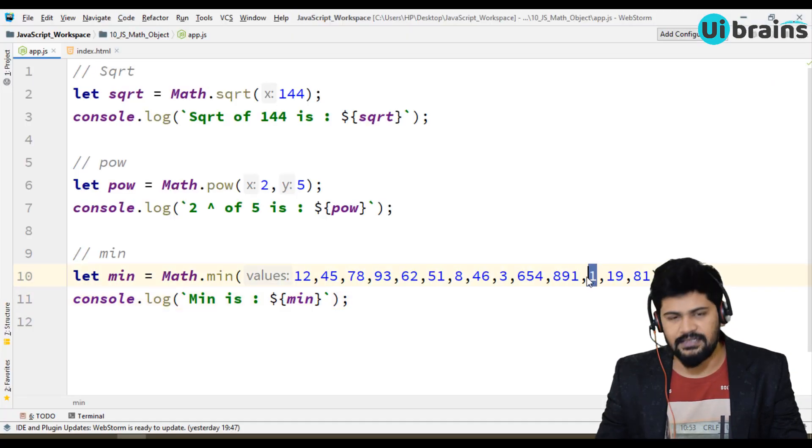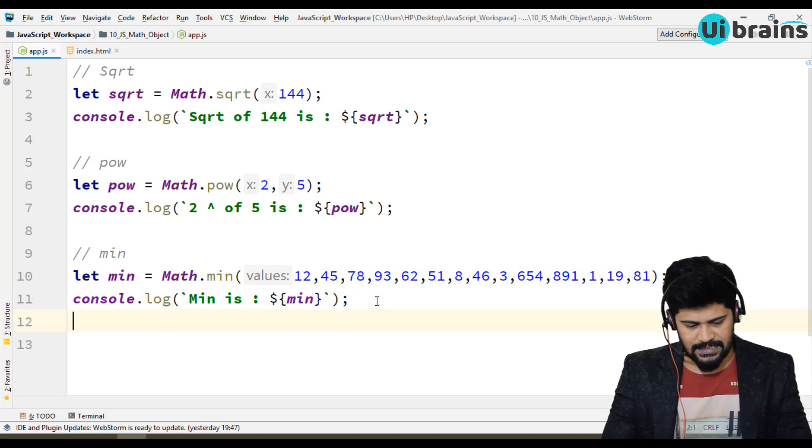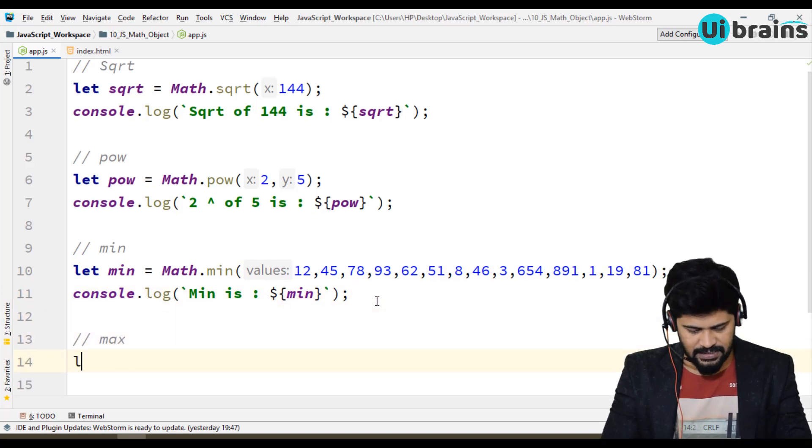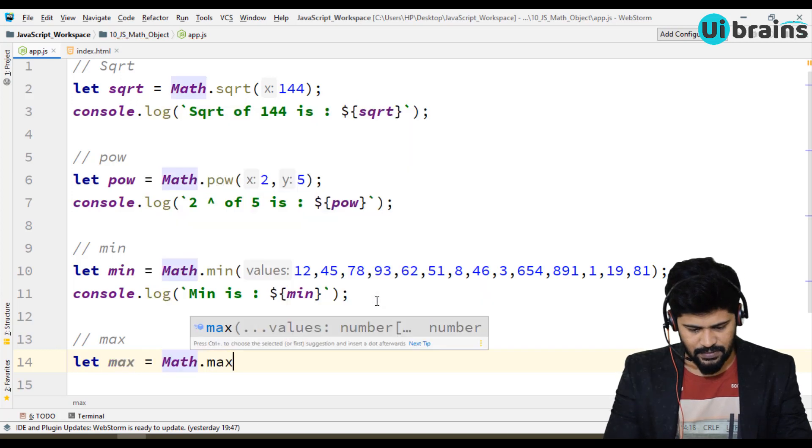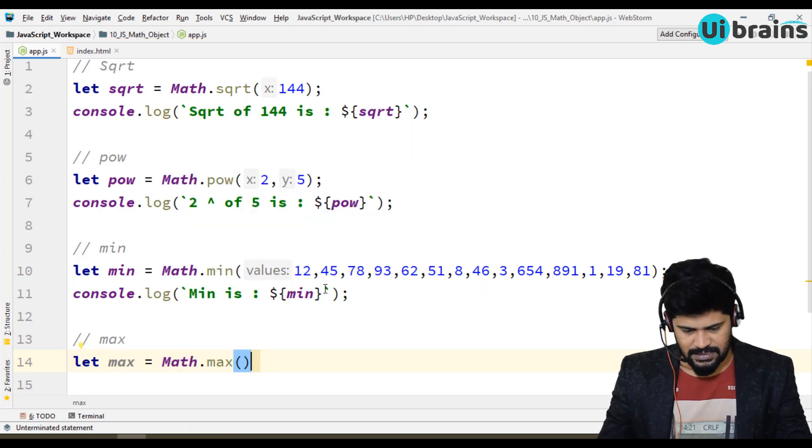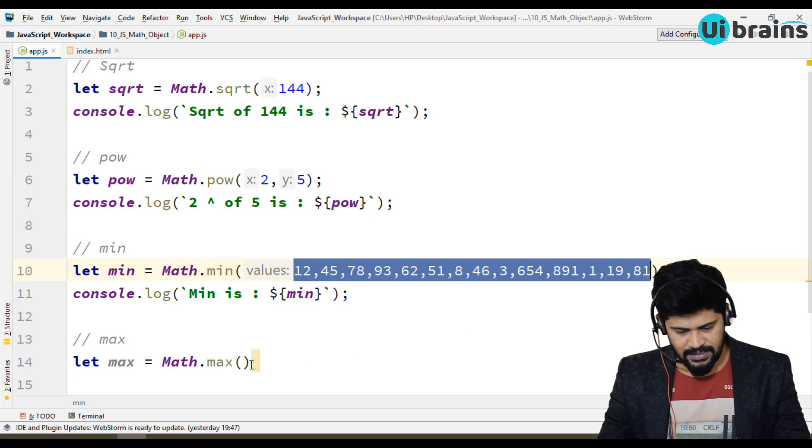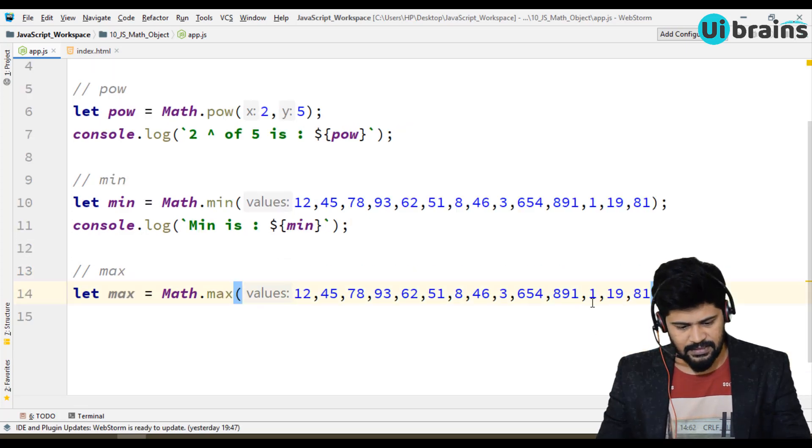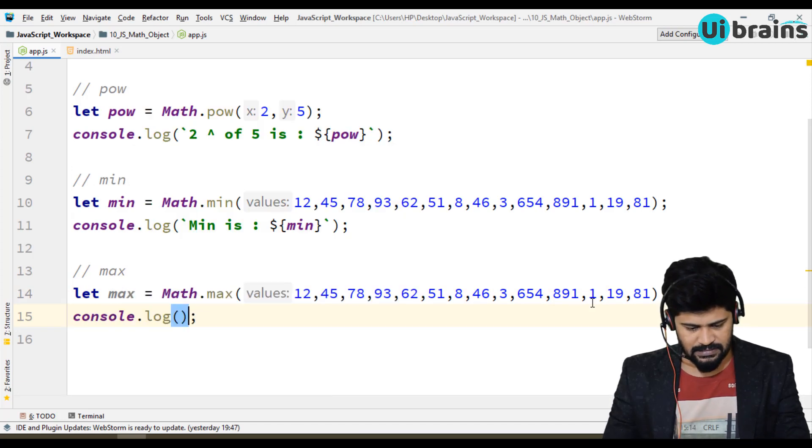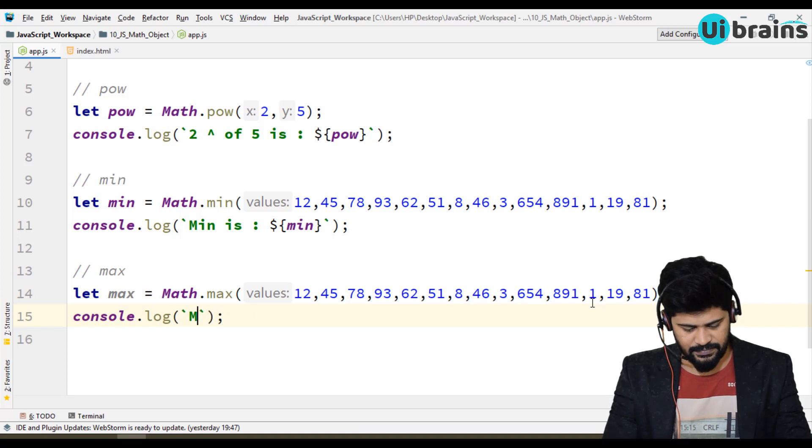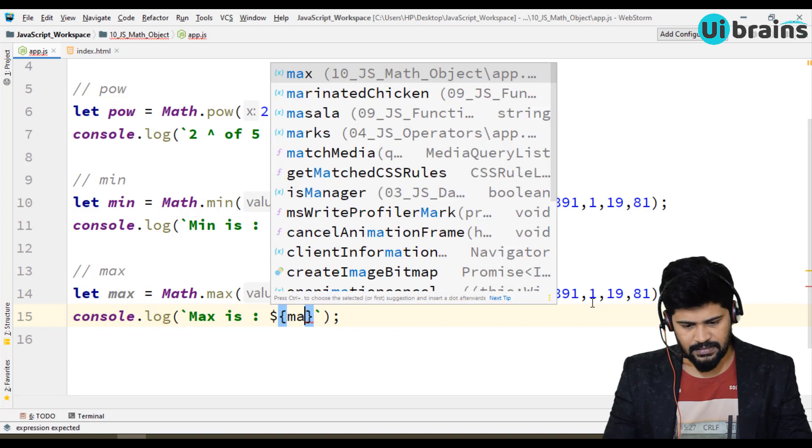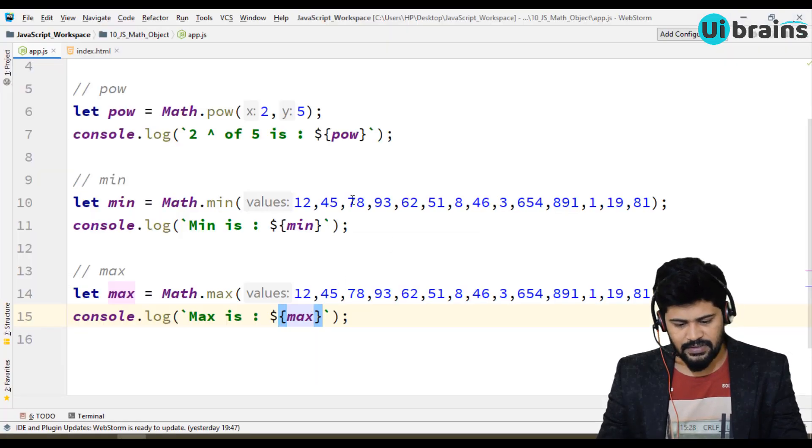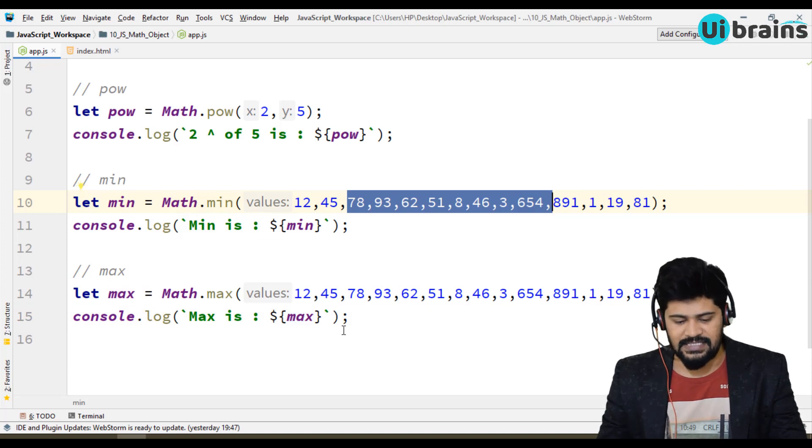And you can even find out the max same way. So let max = Math.max. I'll just copy the same amount of numbers. I'll paste it here. Here, let's say console.log of max. So maximum number is 891. So you can find out the minimum and maximum.